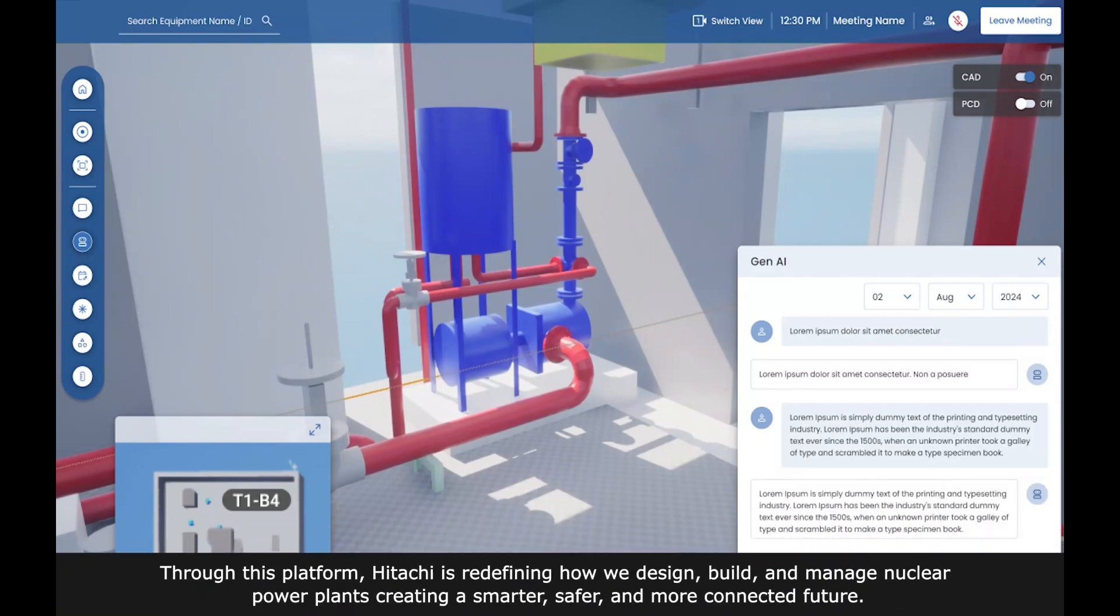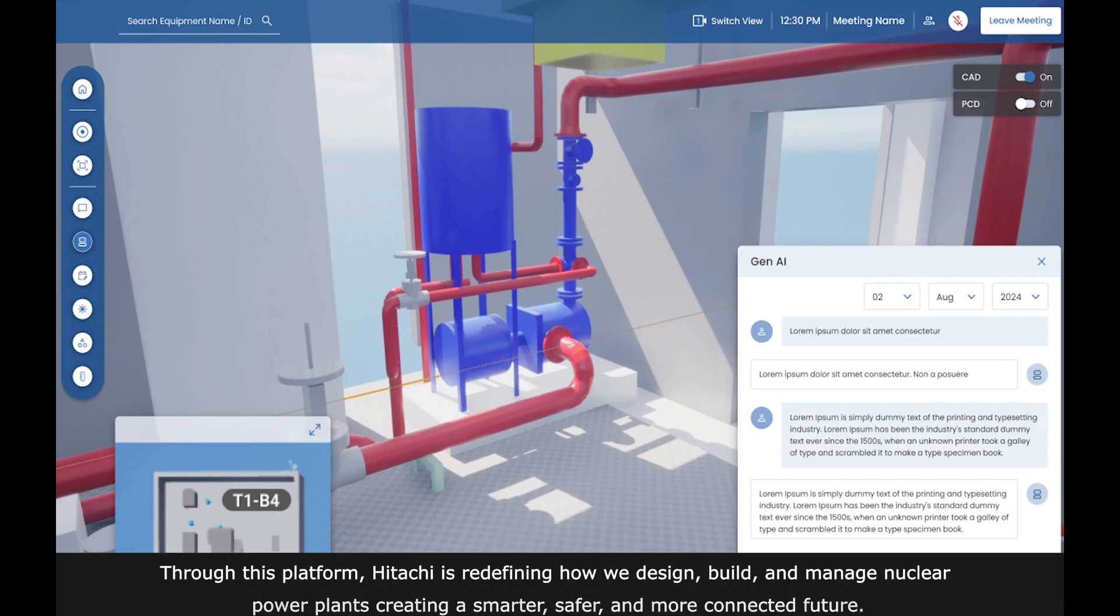Through this platform, Hitachi is redefining how we design, build, and manage nuclear power plants, creating a smarter, safer, and more connected future.